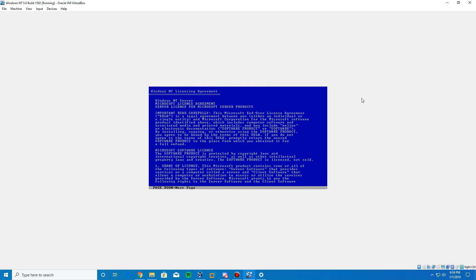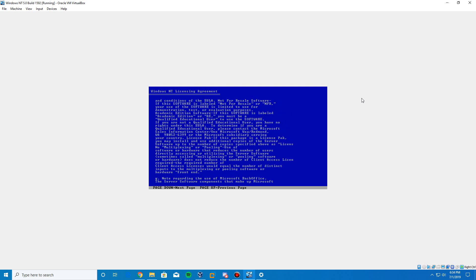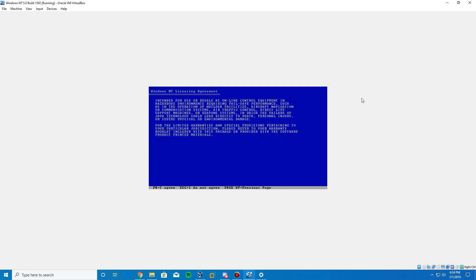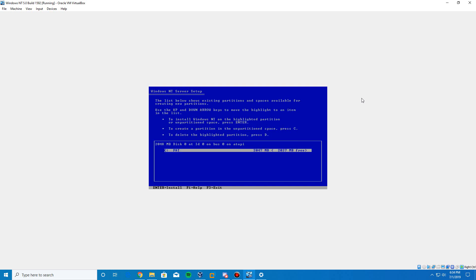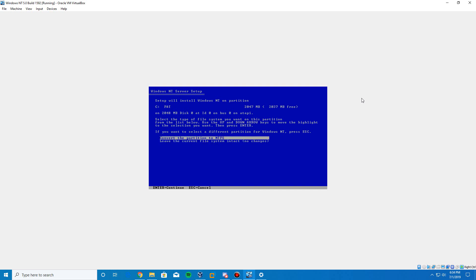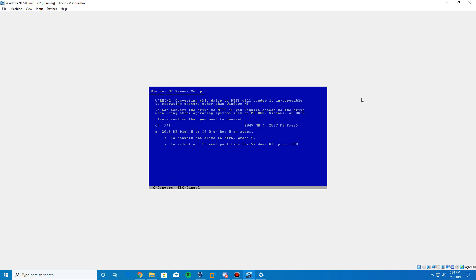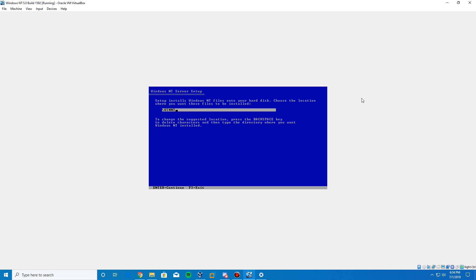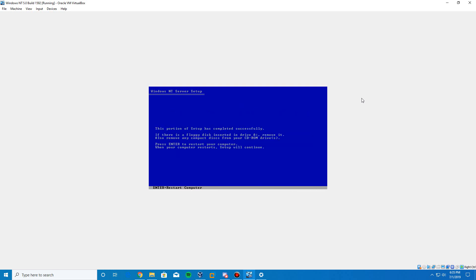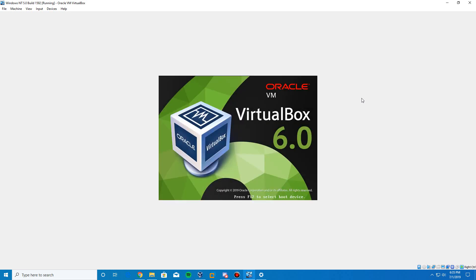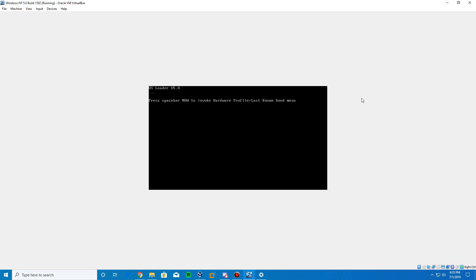After the reboot, a Welcome to Setup screen will appear. Hit Enter, then hit Enter again. Hold down Page Down to scroll through the license agreement, then press F8 to agree. Click Enter on 'the above list matches my computer.' Select the drive to install on, choose to convert the partition to NTFS, hit Enter, then C to convert. Leave the default location, hit Enter, let it check the drive and copy files, then hit Enter to restart again.